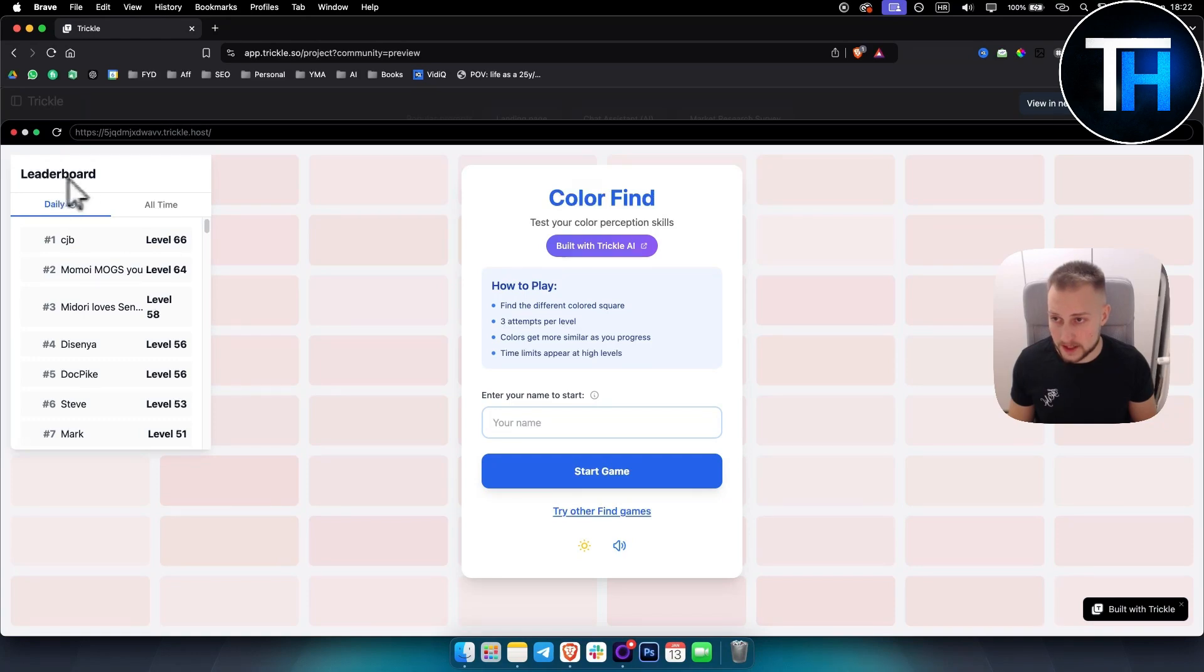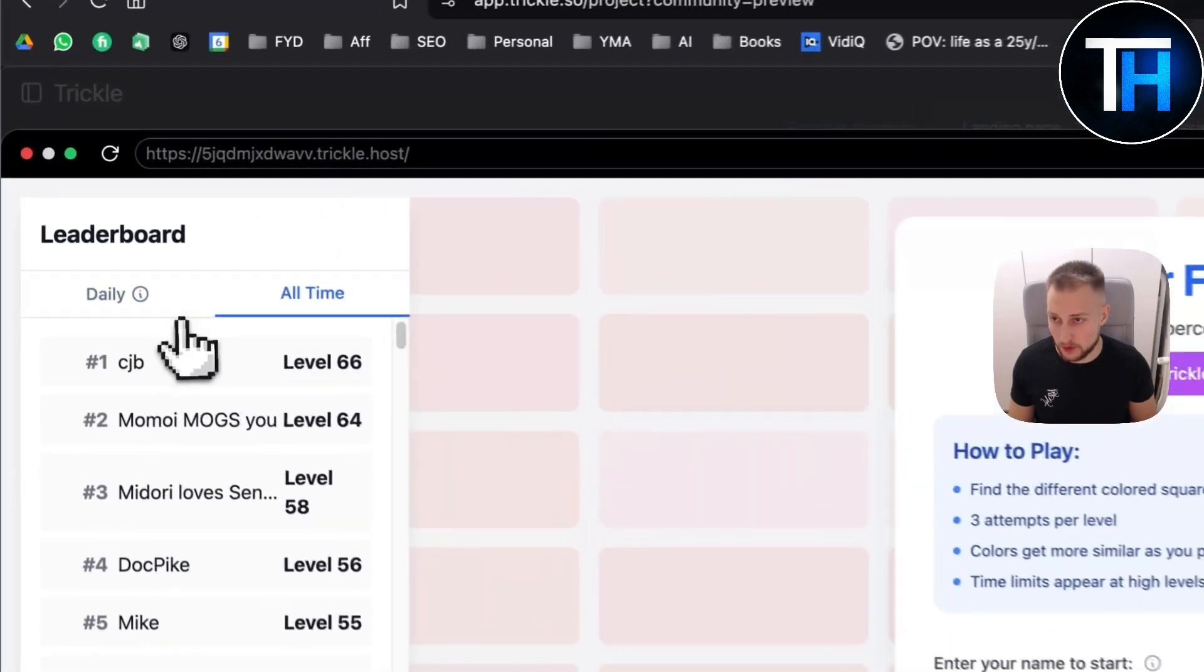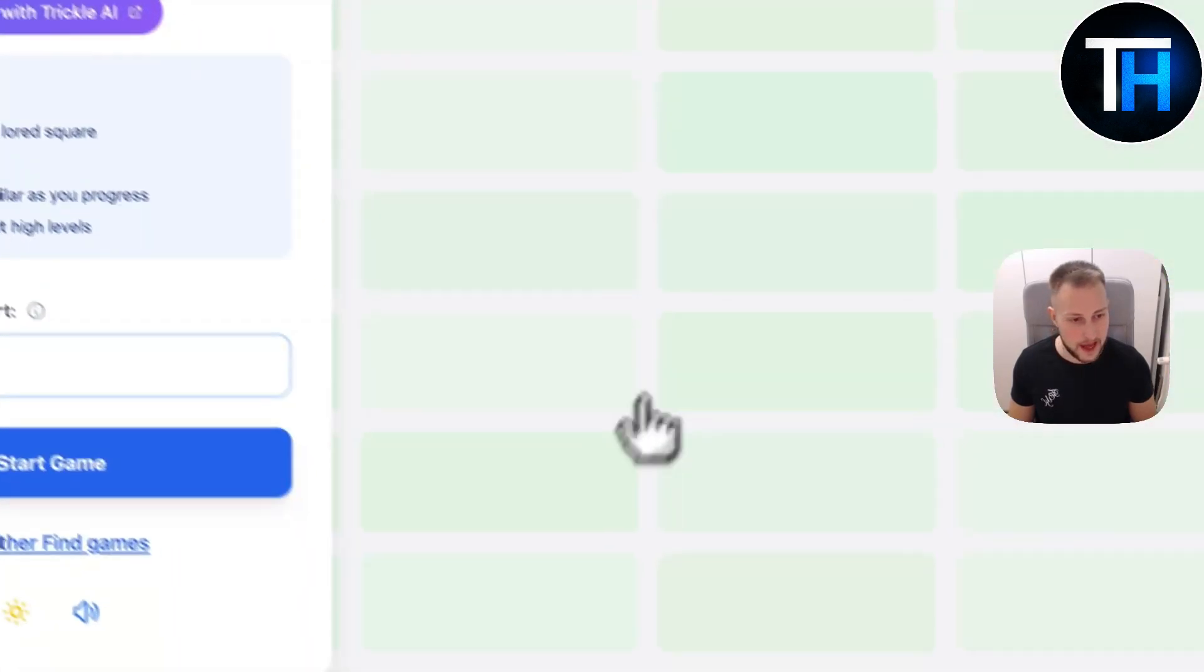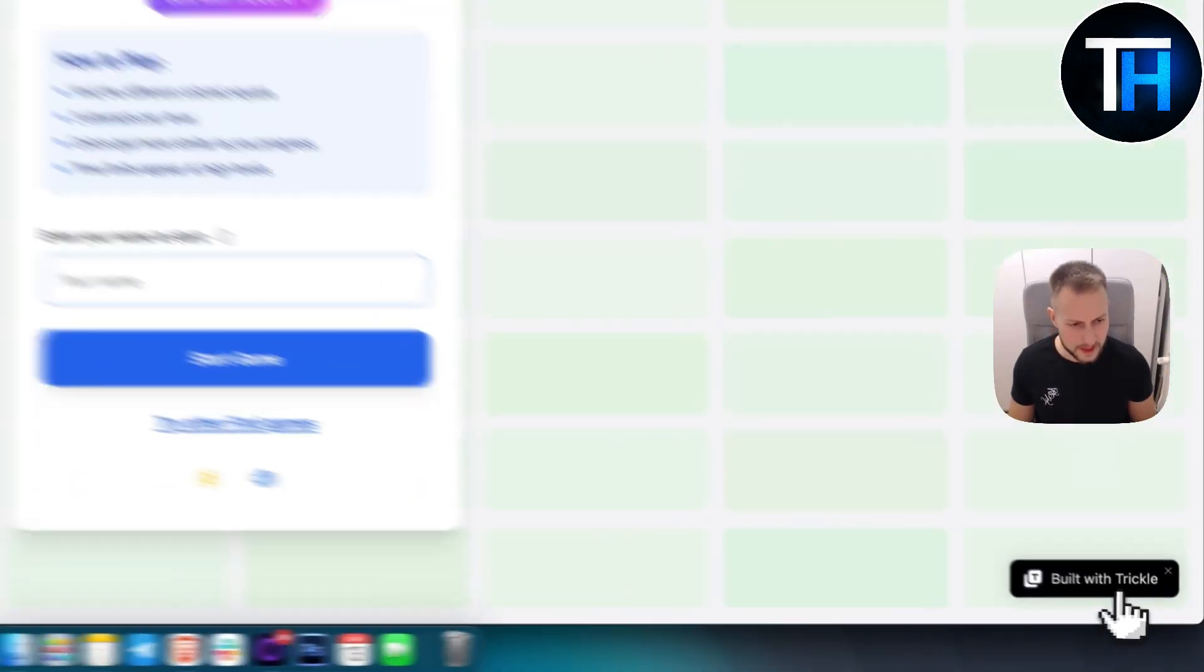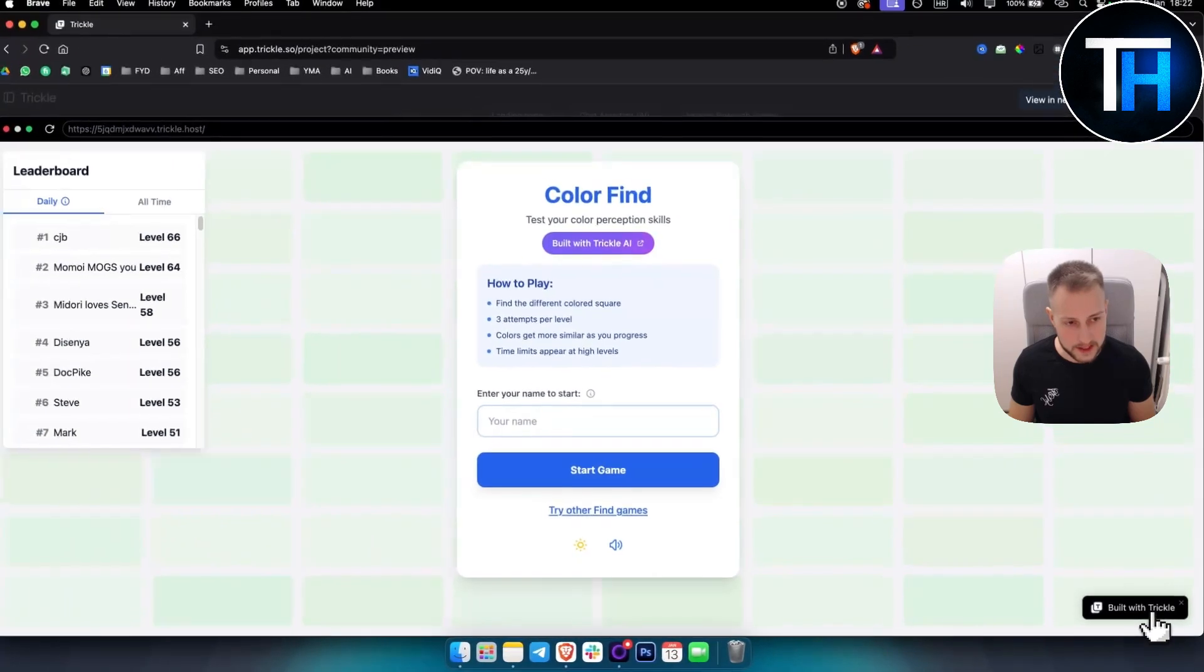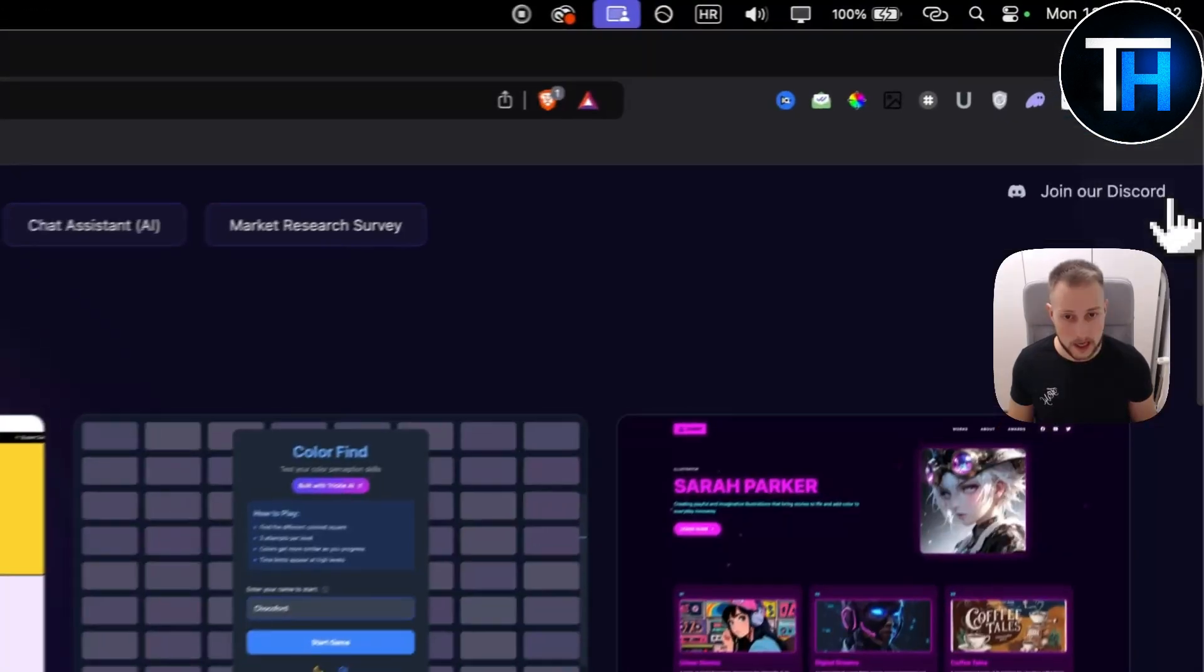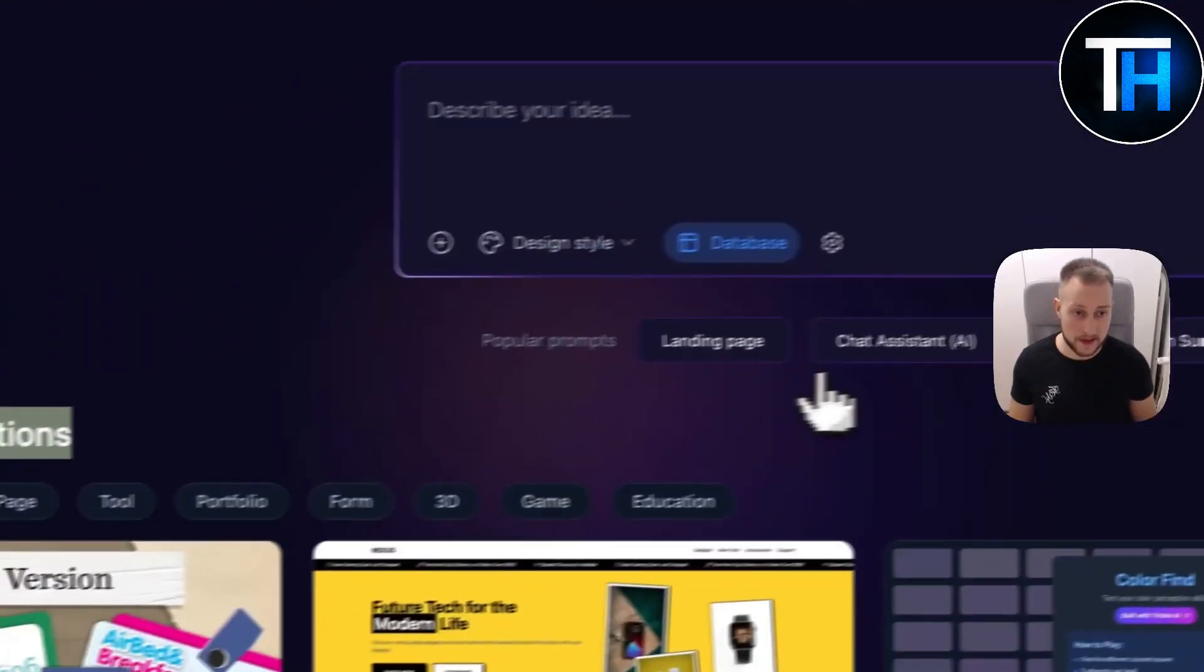Here you can see the leaderboard inside of that app, and here you can see the watermark built with Trickle. So we can do the same thing right.